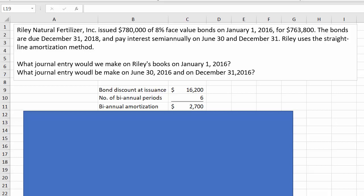Let's explore this bond issuance situation. Riley Natural Fertilizer, Inc. issued $780,000 of 8% base value bonds on January 1, 2016 for $763,800. The bonds are due December 31, 2018 and pay interest semi-annually on June 30 and December 31. Riley uses the straight-line amortization method. We've got two questions to answer: what journal entry would we make on Riley's books on January 1, 2016 when the bonds are issued, and what journal entry would we make on June 30 and on December 31, 2016?